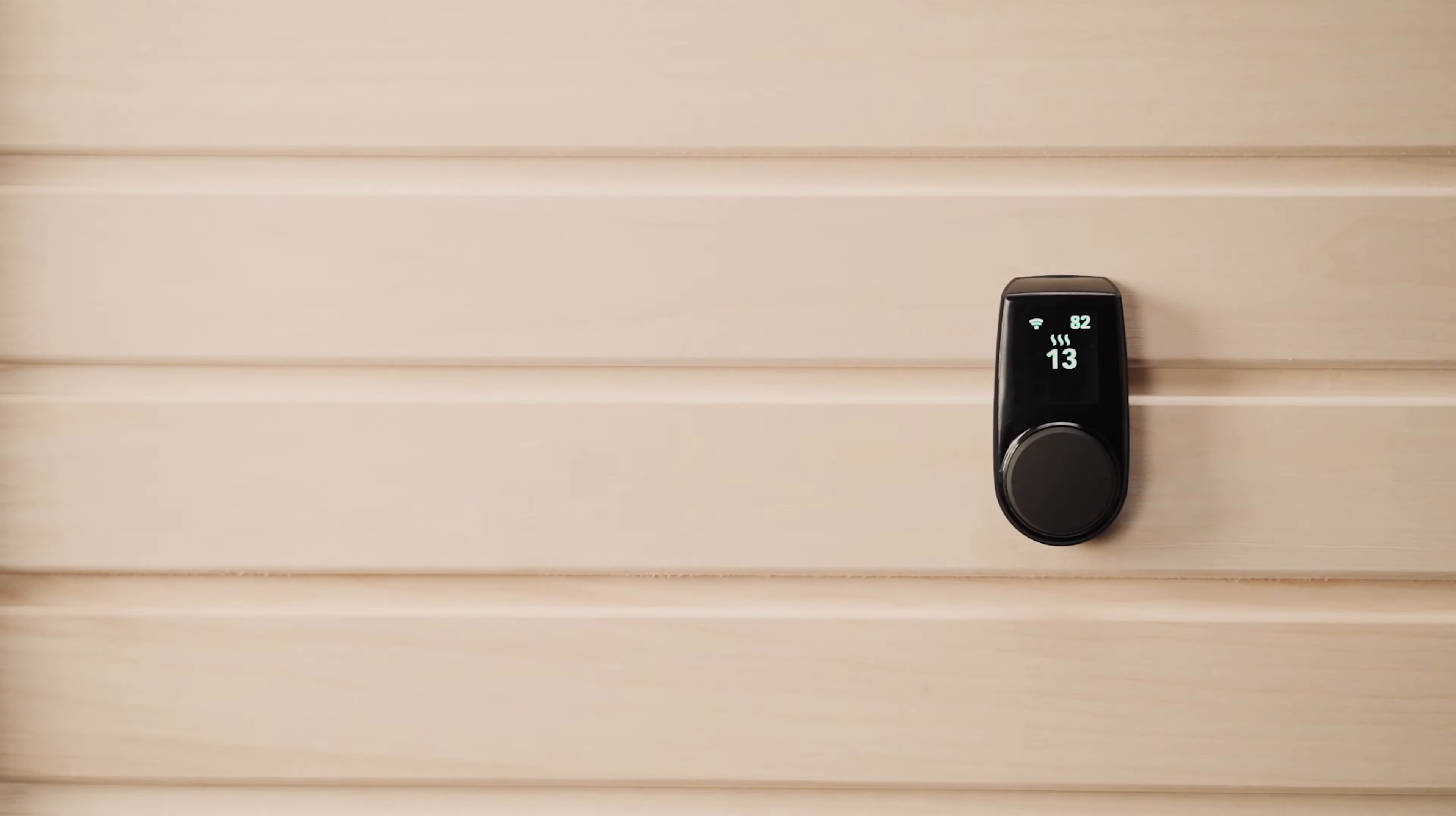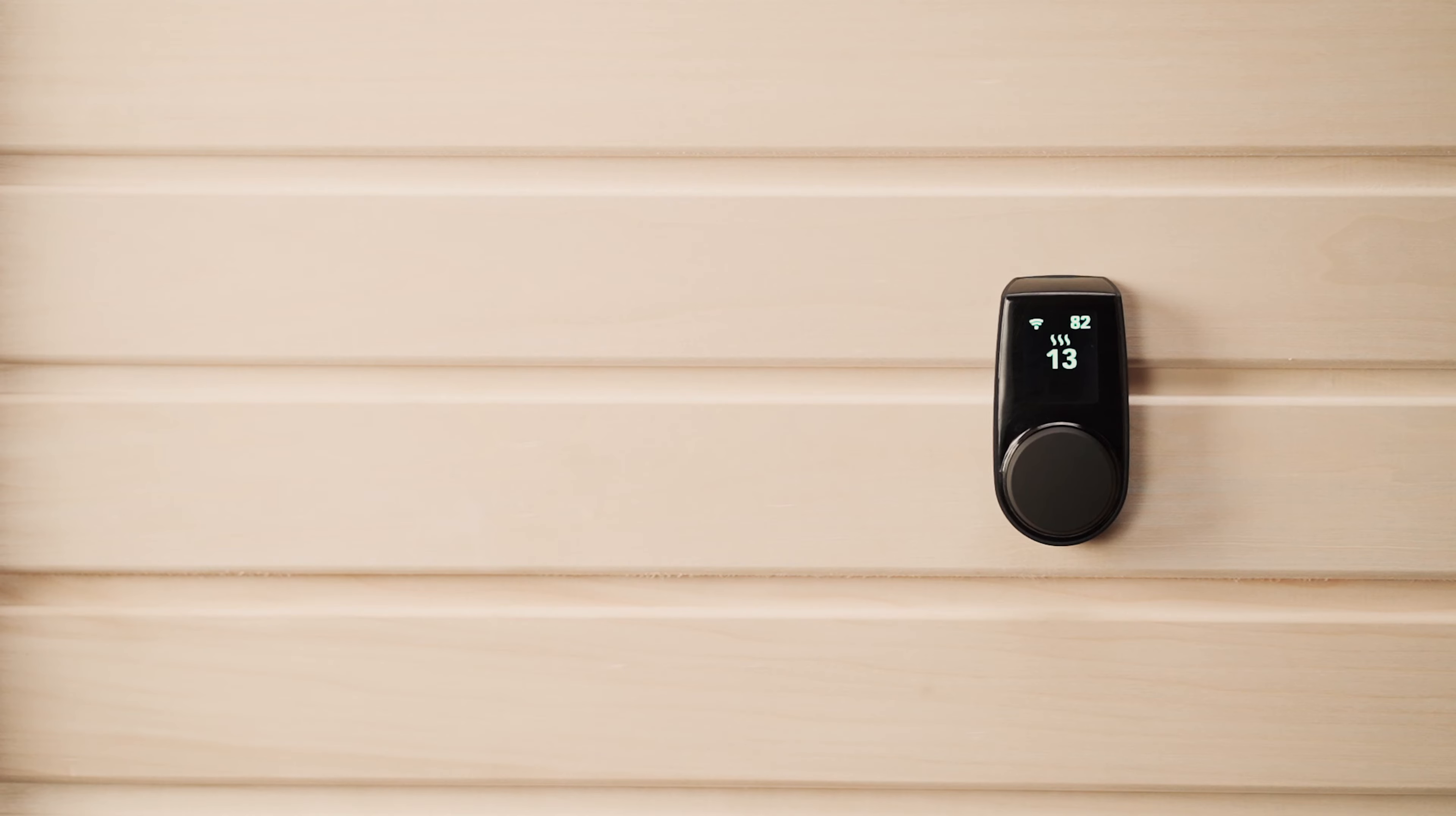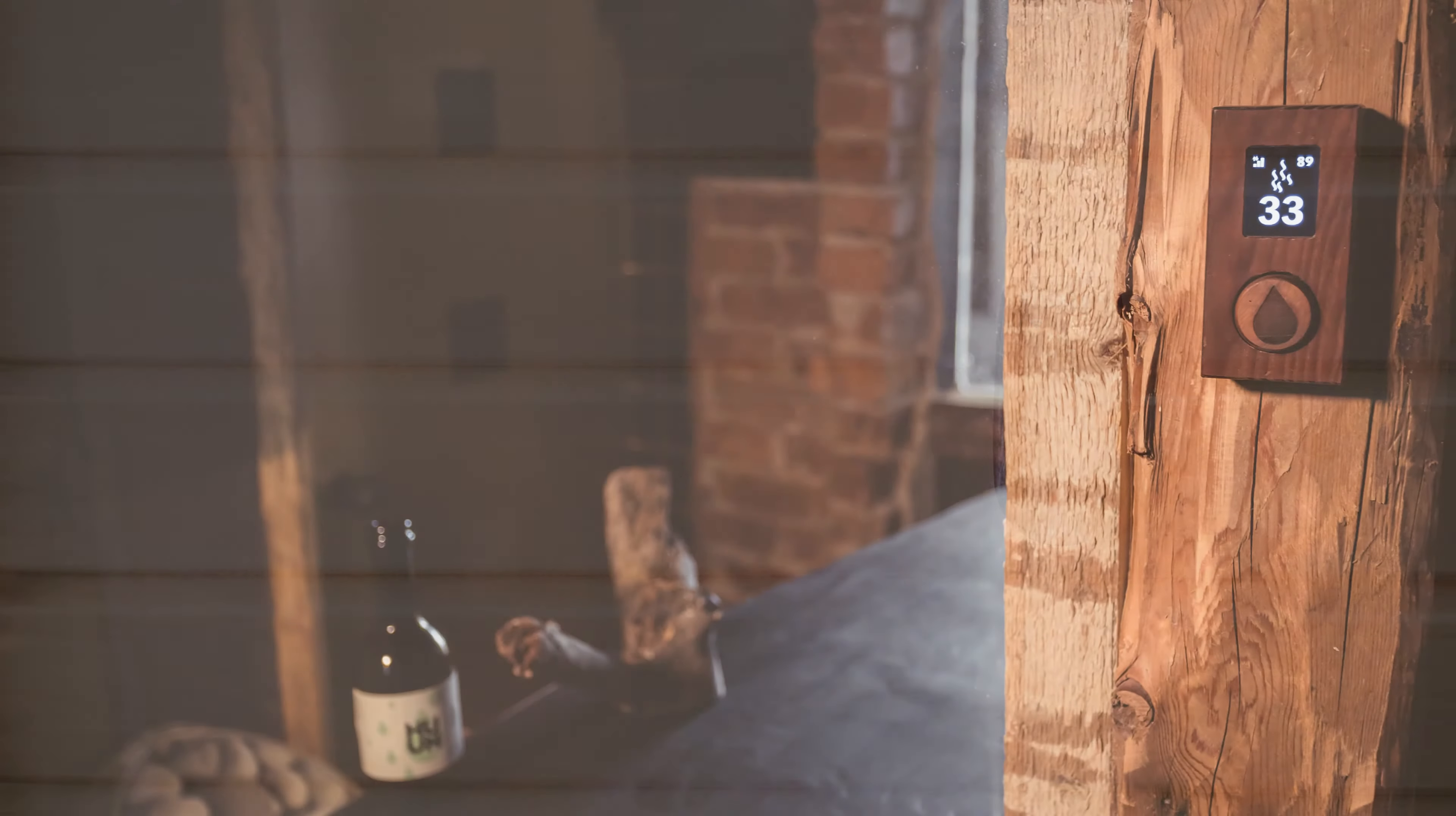Now we're going to install the actual wall-mounted controller that you'll be using to control the whole system. This must be placed outside of the sauna hot room, but it can be used anywhere that is most convenient for you. The most common place is next to the sauna door.